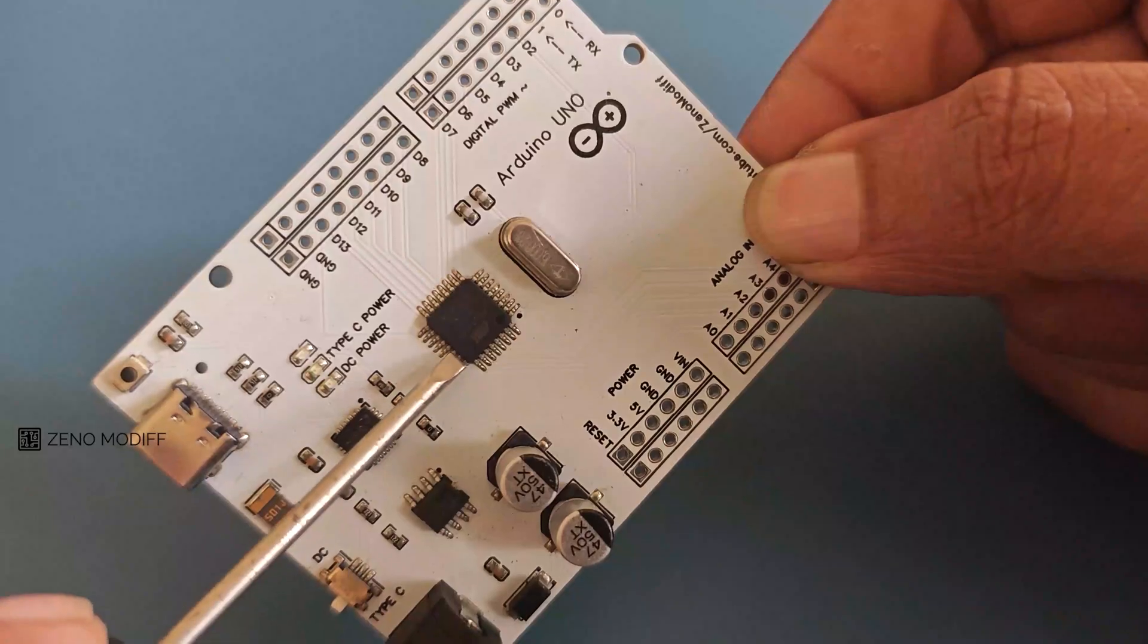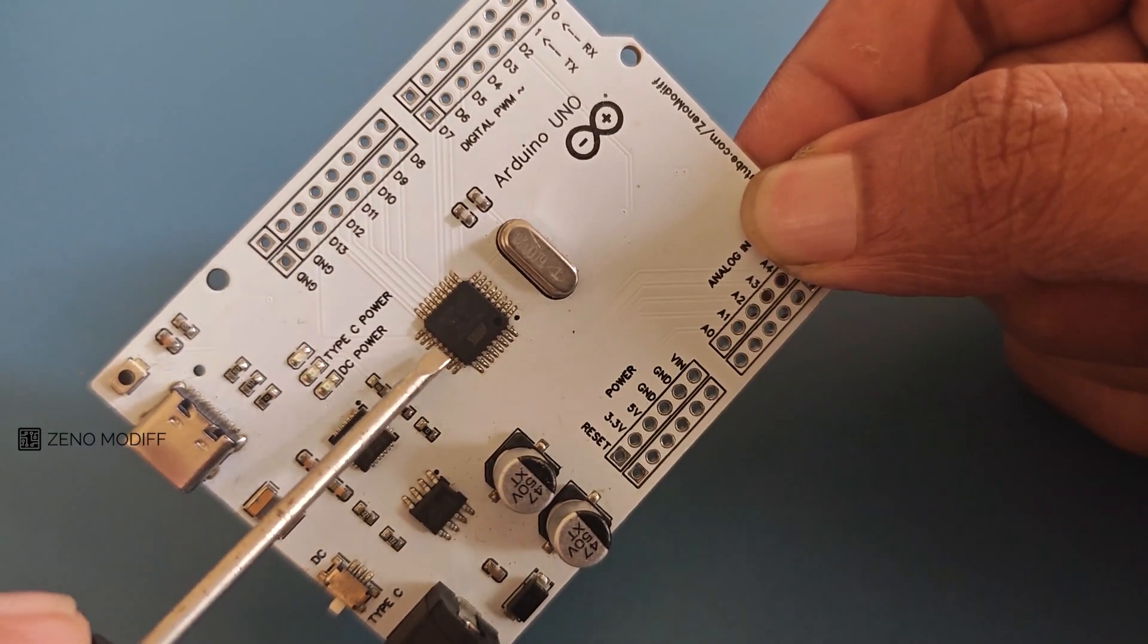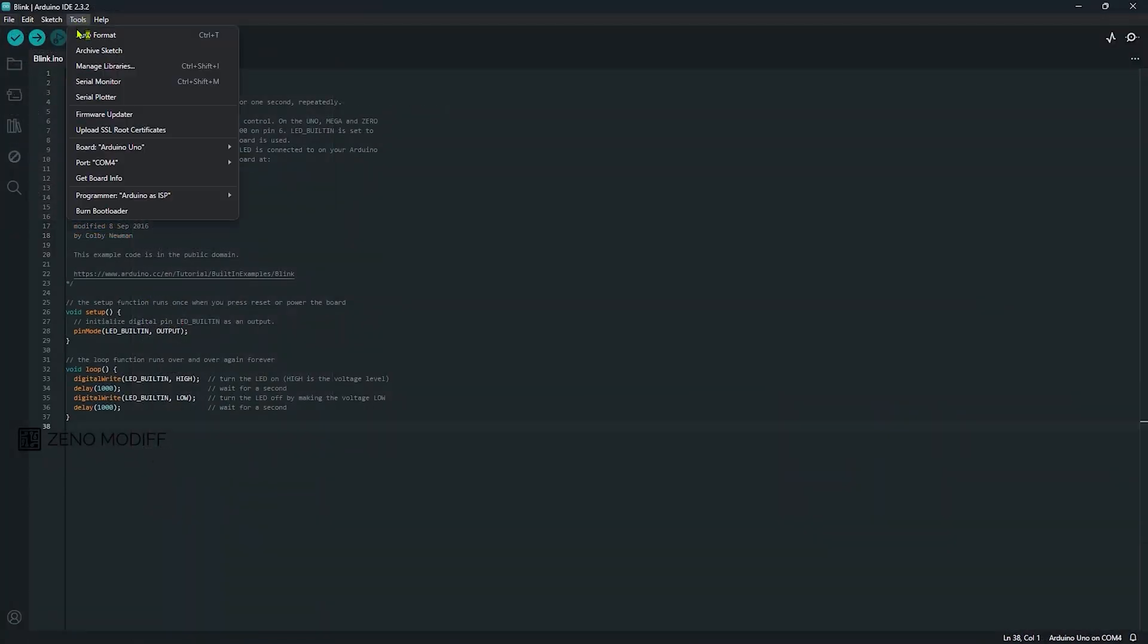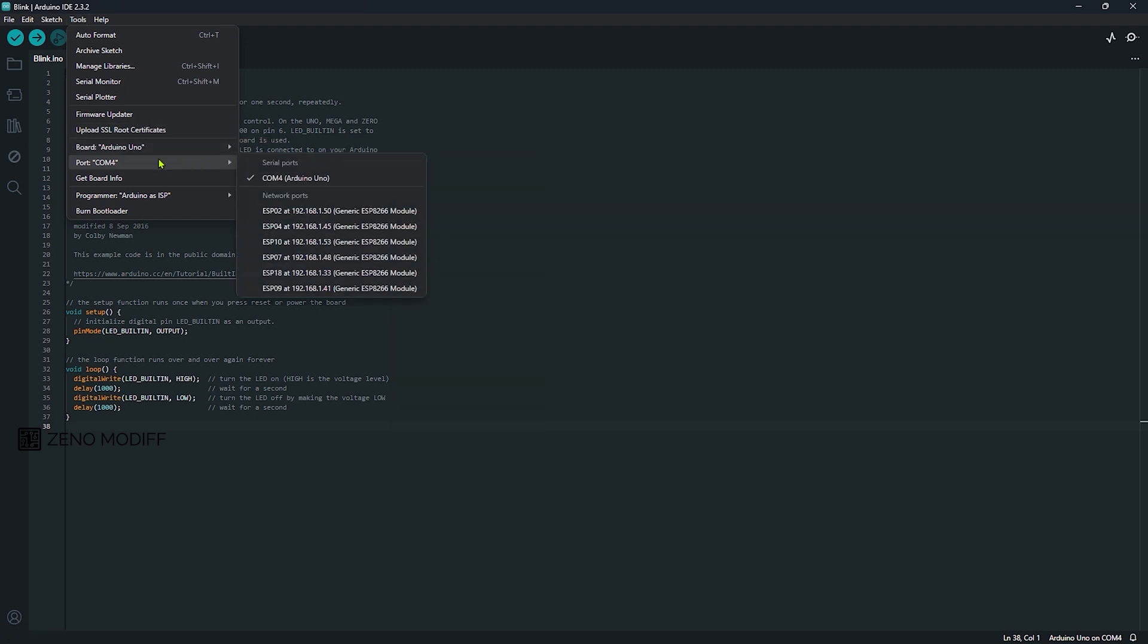And with a multimeter, we can check the continuity of the tracks. To upload the code and check the Arduino, I went to the Arduino IDE software and opened the basic Blink sketch. Then open the tools and select the board name and the COM port.